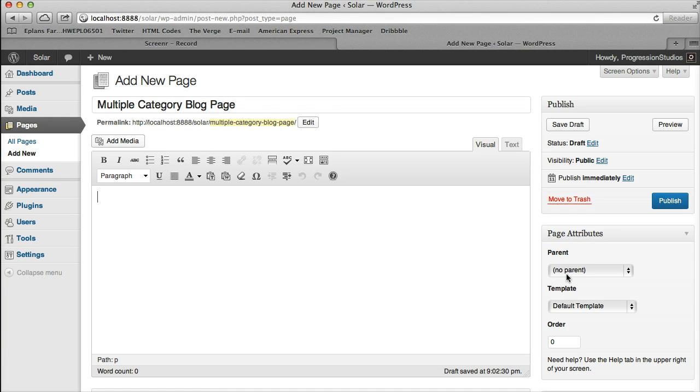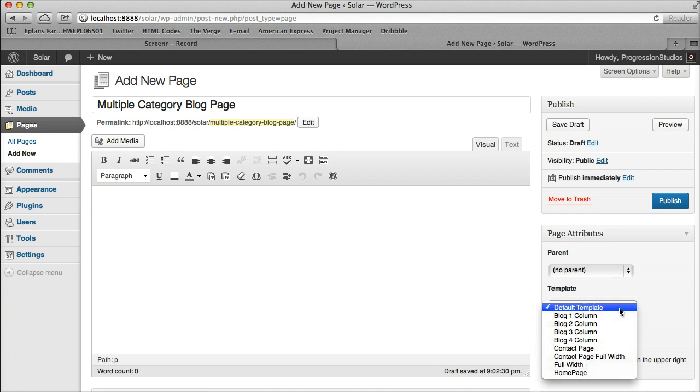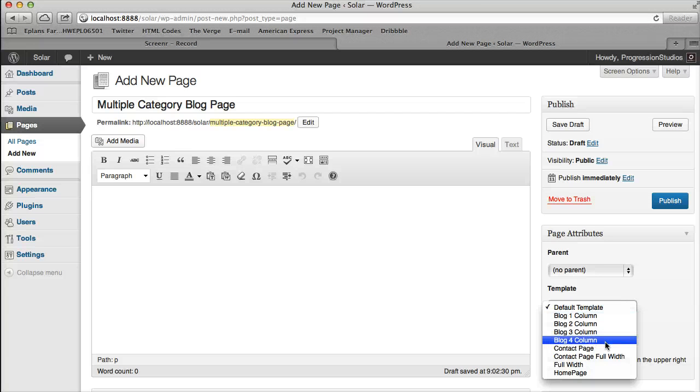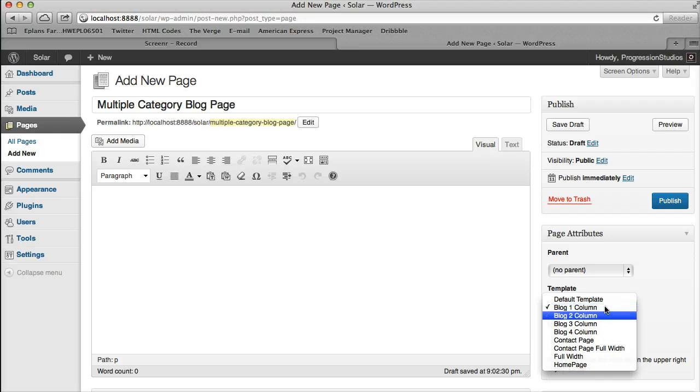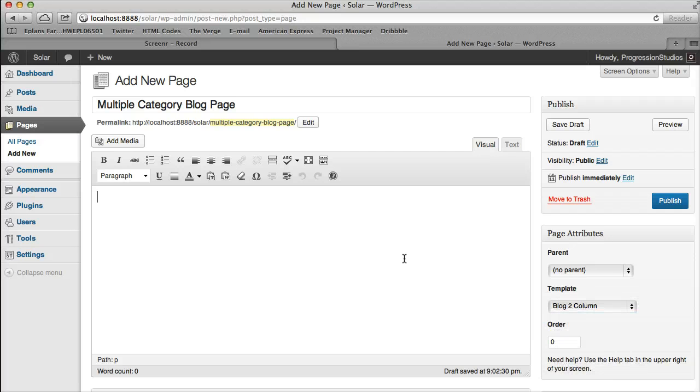And we are going to select a template. This is where a lot of the control comes from. You can choose how many columns you want and it will only affect this page. So let's go ahead and do two column for now.